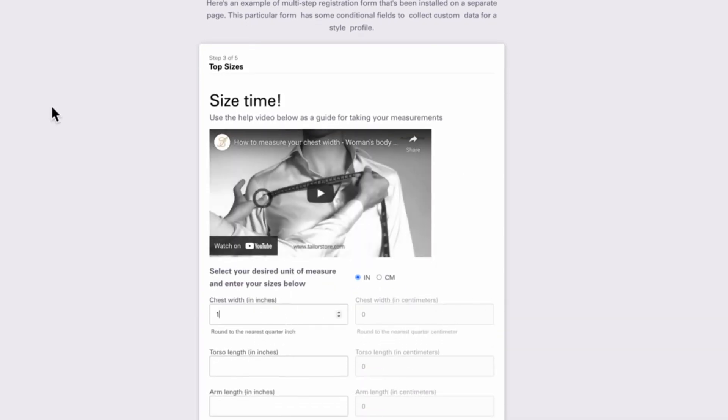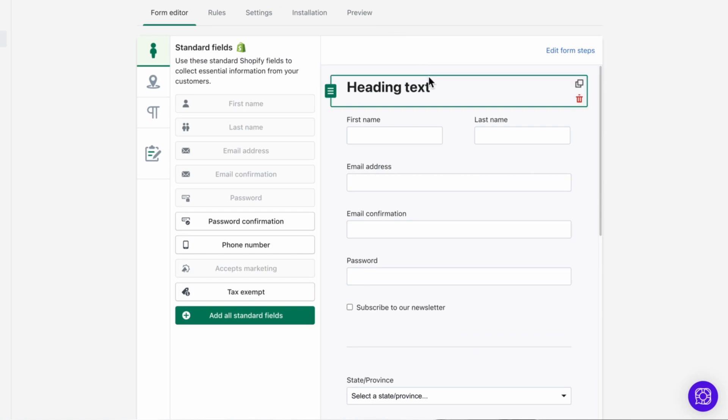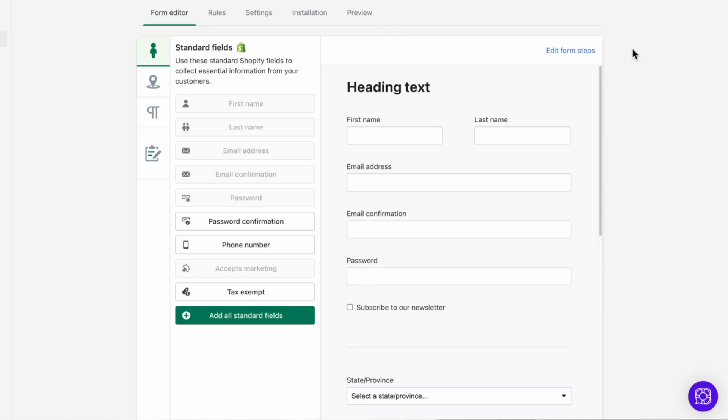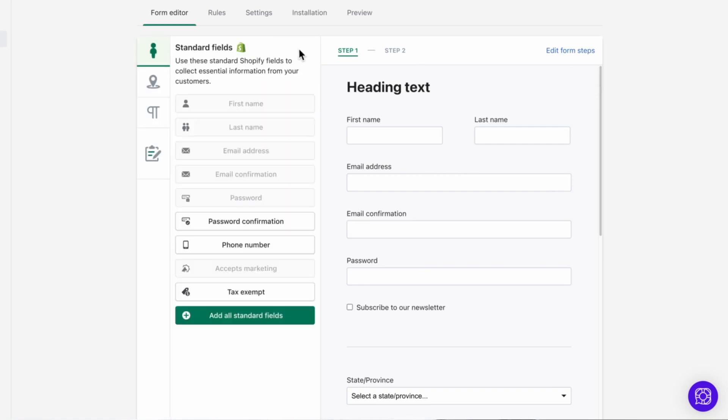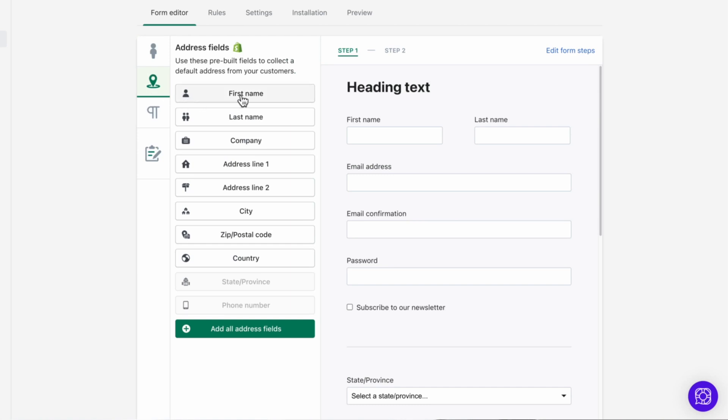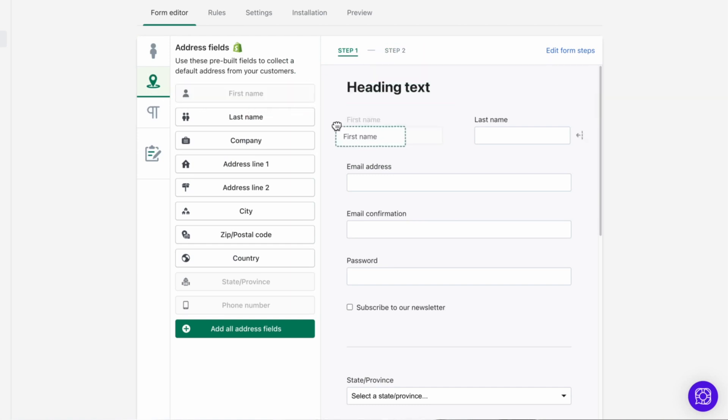Now let's go back to the form editor. From here, we simply click edit form steps. We can then add a form step, name it, add any other steps we'd like and hit save. Adding fields to this form step is easy. Click on the new step at the top of the menu and bring over new fields. Or return back to the first step and drag a field over.